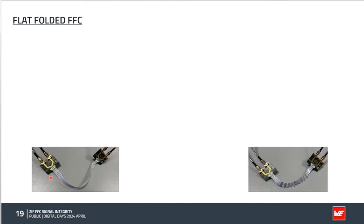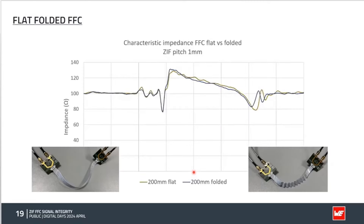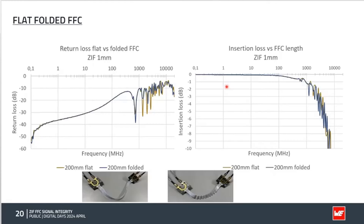Another interesting question: what is the influence between a flat FFC and a folded FFC? We compared 200 mm flat and 200 mm folded versions. The result is that flat and folded give more or less the same impedance, and return loss and insertion loss are essentially the same. The answer is clear: flat versus folded has no influence on signal integrity, so do not be afraid to use a folded FFC.